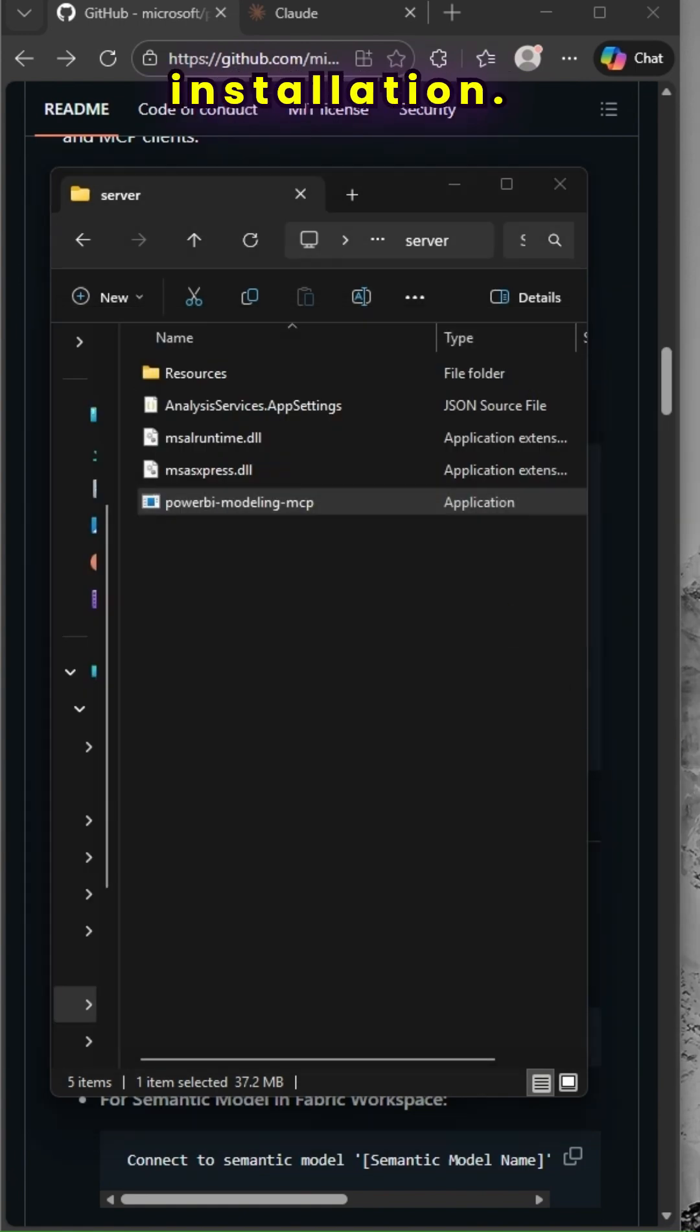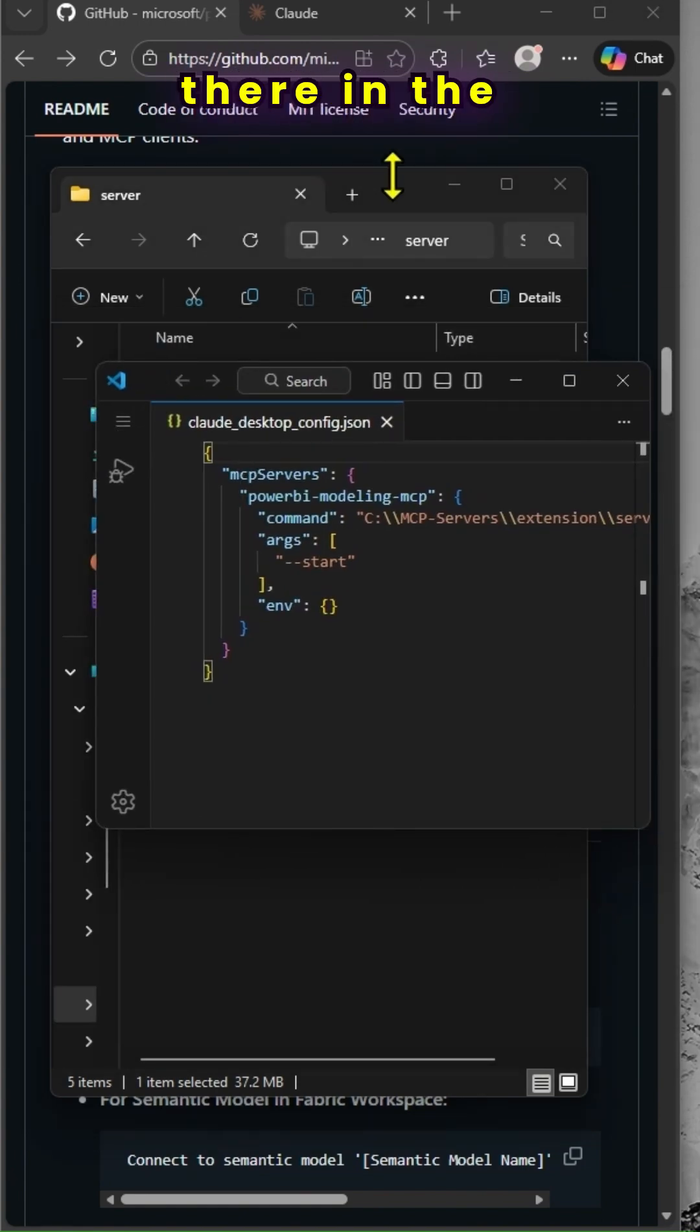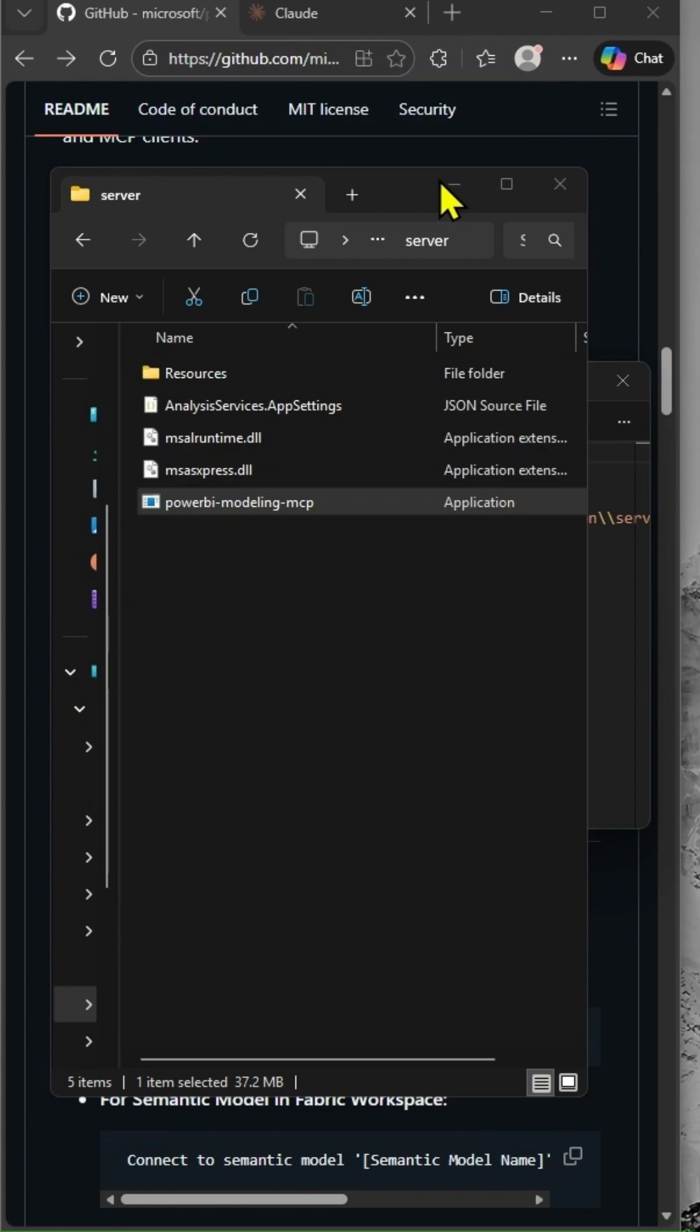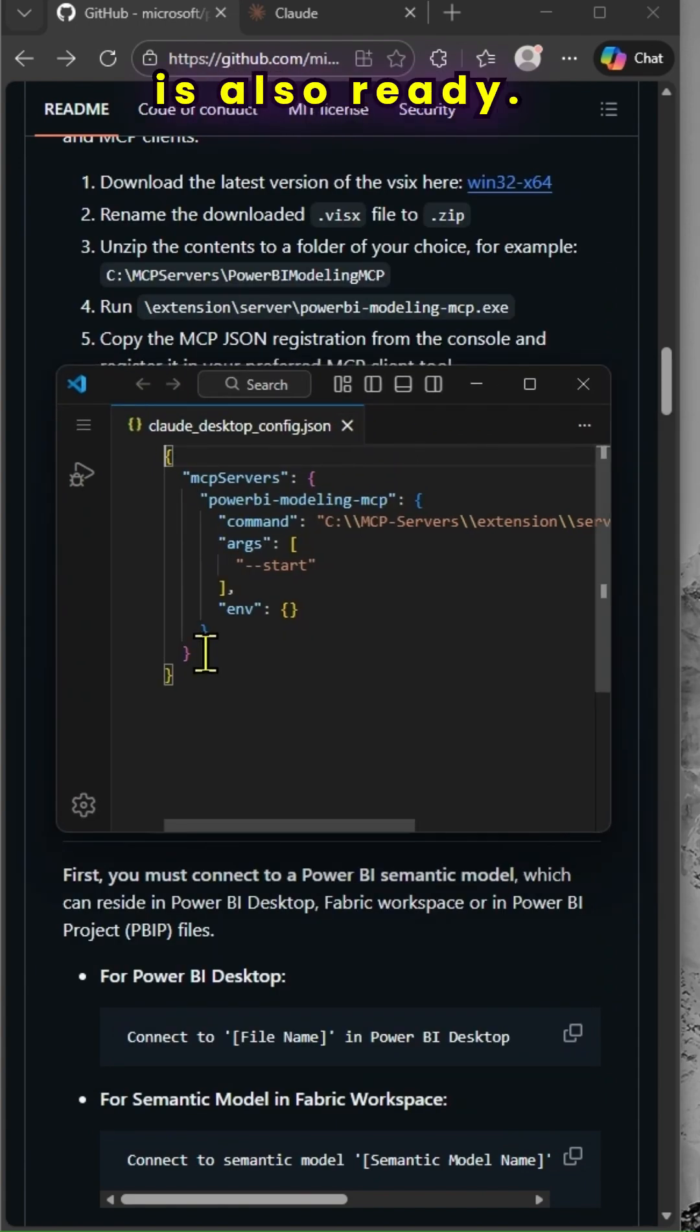Usually, it is in the app data folder in Windows machine. And once I do that, my configuration is also ready.